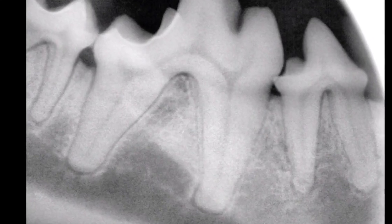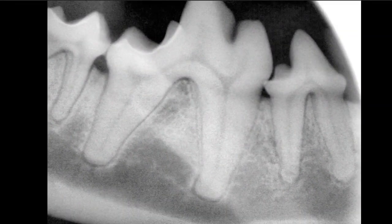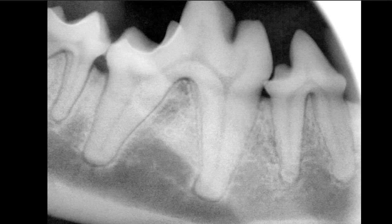One of the biggest things that we run into in general practice is trying to interpret dental radiographs from a periodontal standpoint. And when you get down to it, it's pretty easy. There are really only two changes that we see that are significant with perio, and I'm going to tell you both of these in about a minute.